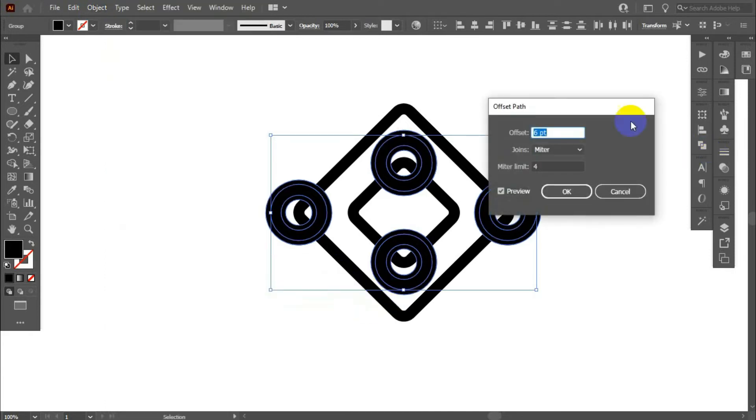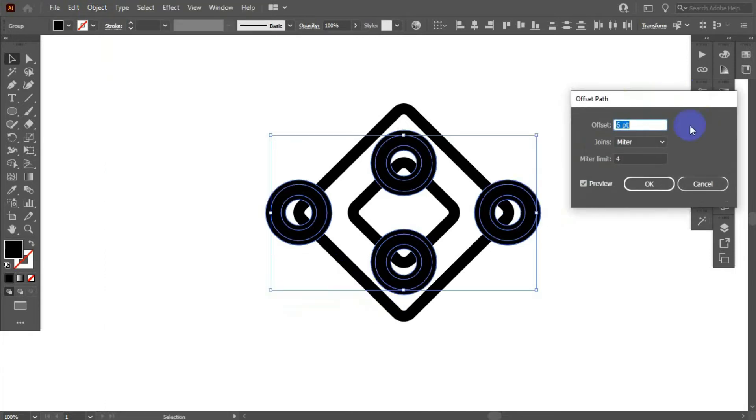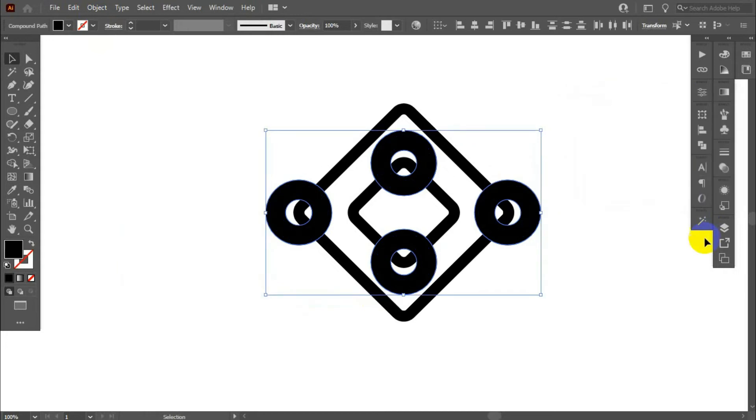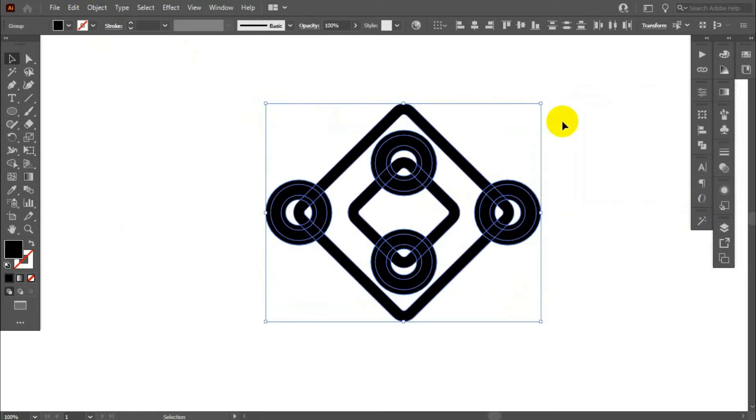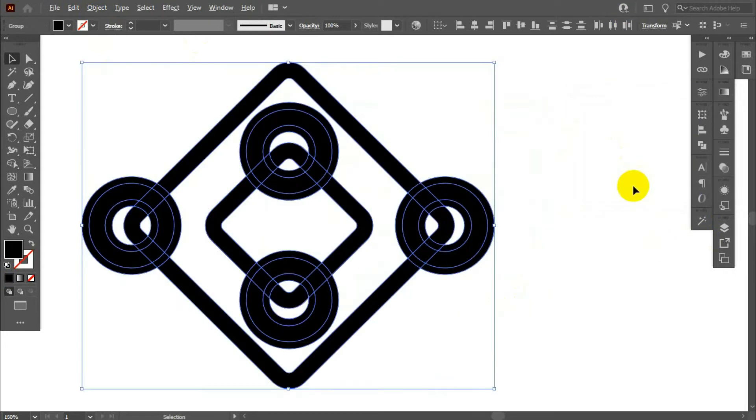And increase circles size. Now, select all circles and check shape builder tool.